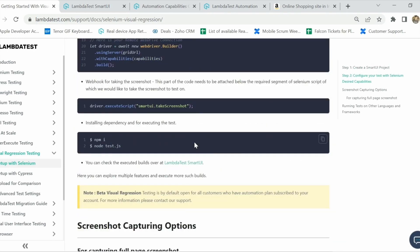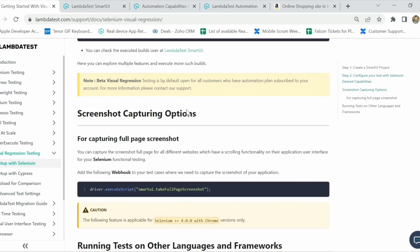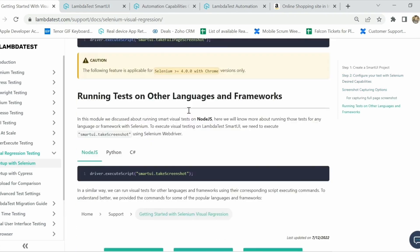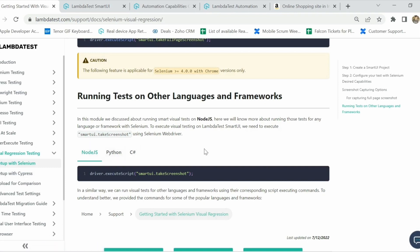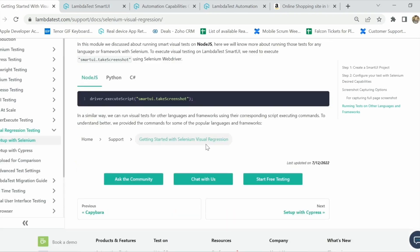If you want to capture a full-page screenshot, we have a capability called 'smartui.fullPageTakeScreenshot', which captures the screenshot of the full page instead of just the viewport. We also have support for Cypress in visual regression, so if you are using Cypress you can also do your visual regression testing on the LambdaTest platform.